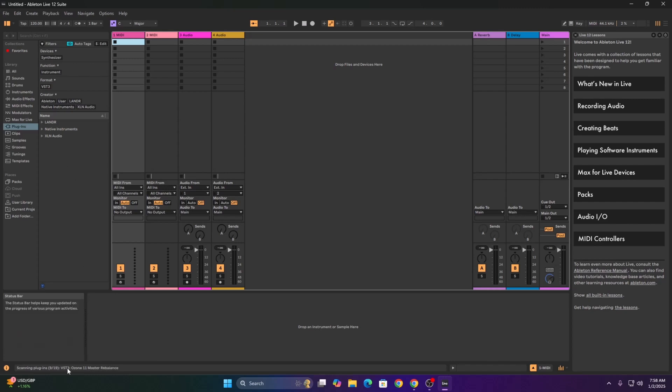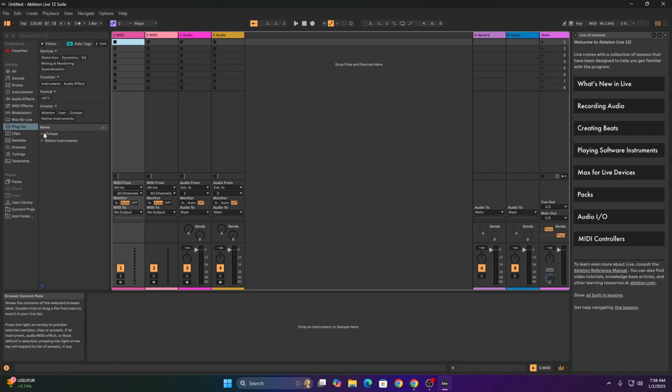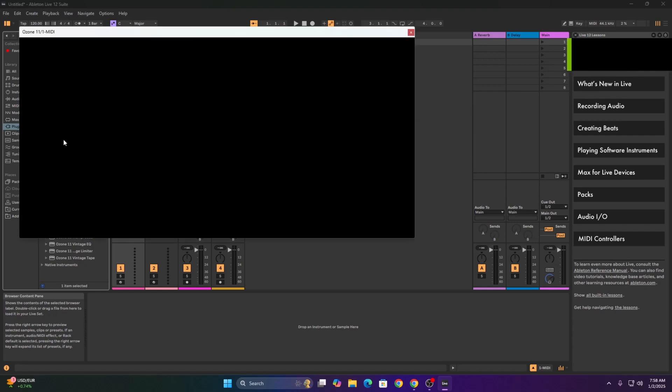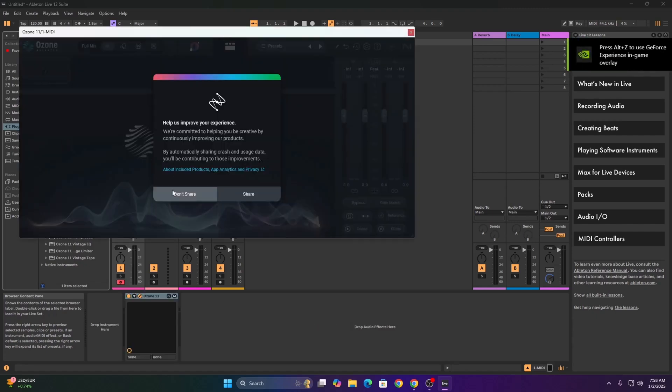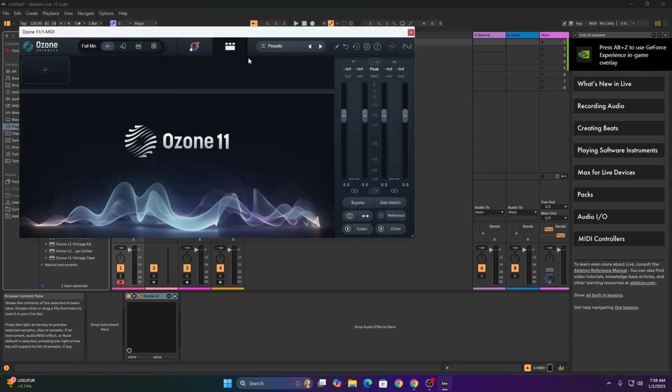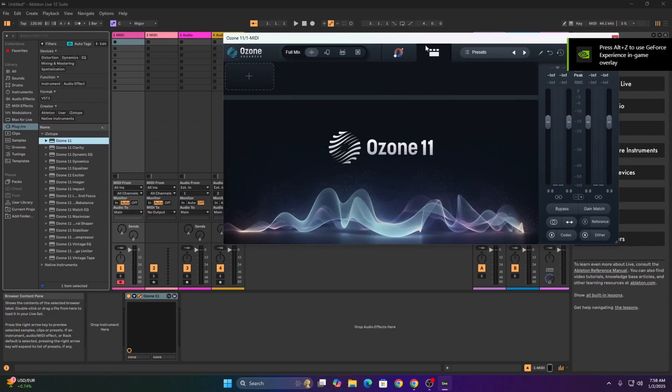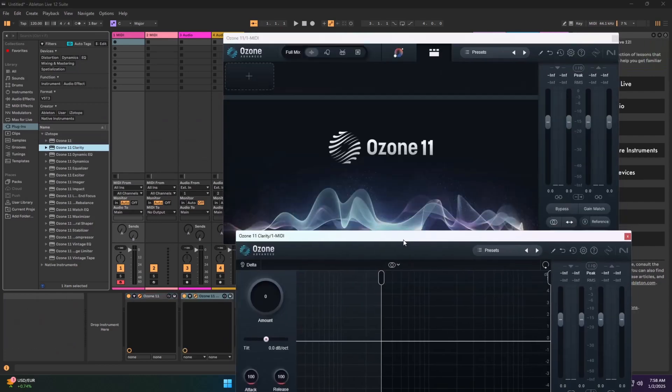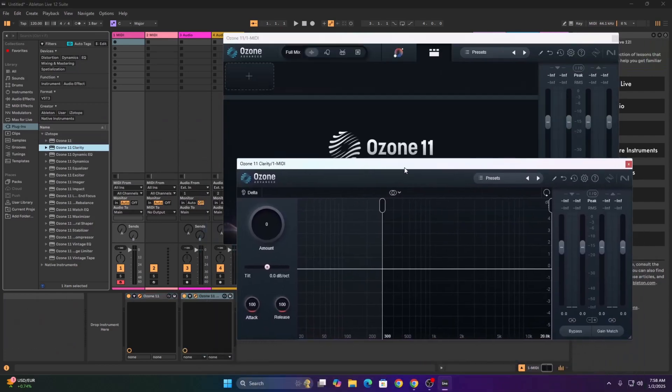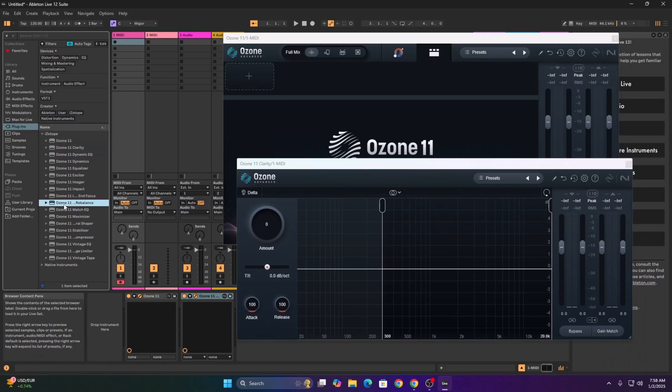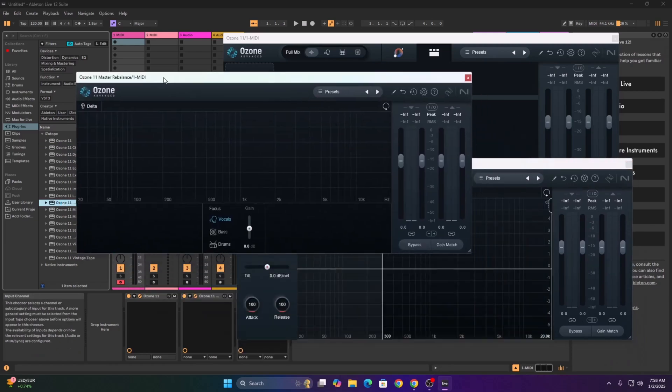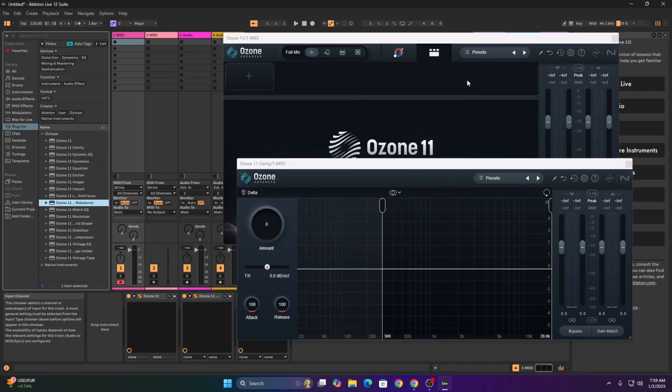Go. There you go, everything is working fine. Enjoy your plugin, peace.